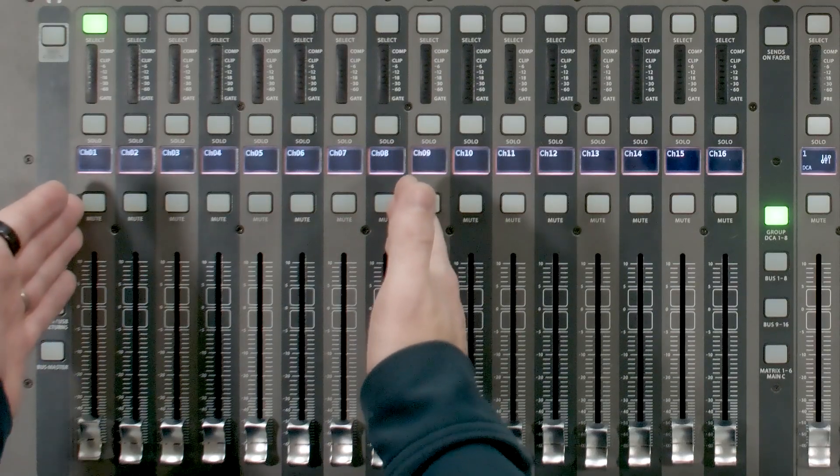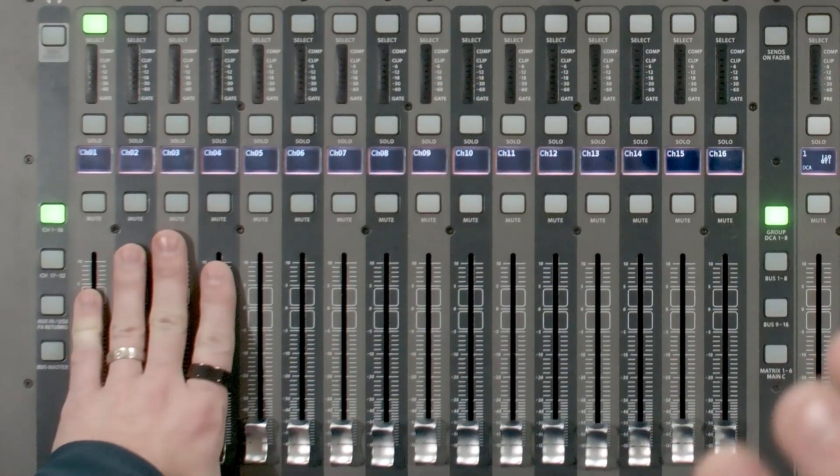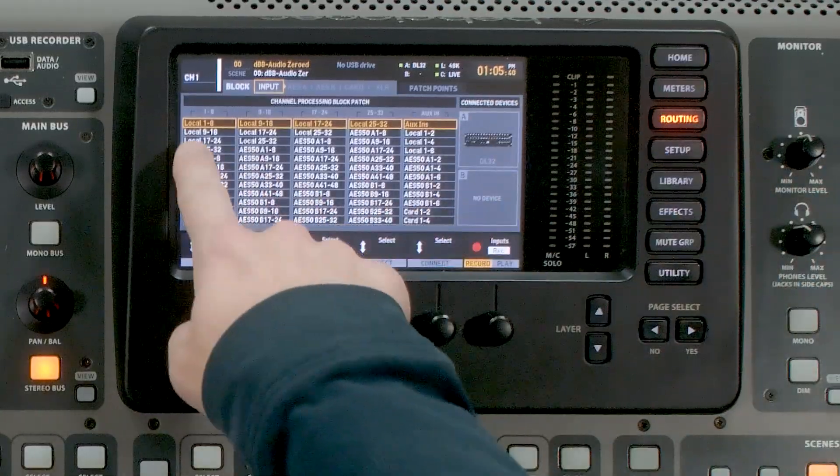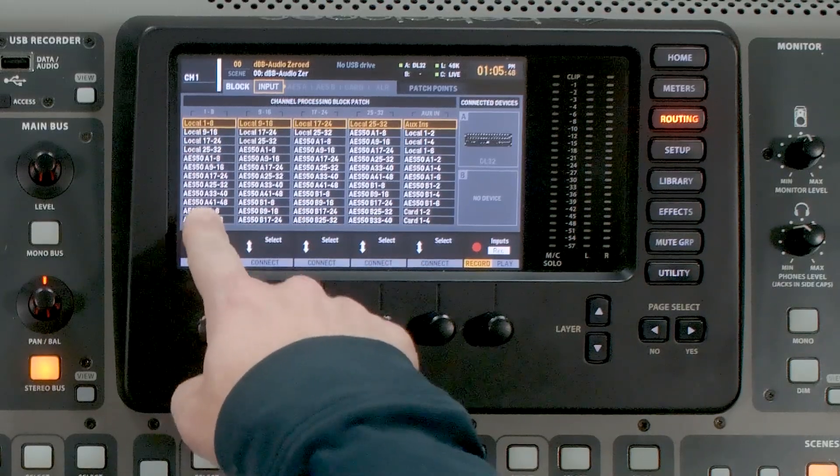So when the Behringer X32 was initially released, it did routing in blocks of 8, meaning that I would be able to route block 1 through 8 from either local or AES50. But if I was wanting to have, say, only 4 microphones coming from the local and the rest coming from a stage box, unfortunately I would have to burn 4 inputs for that block of 8. We can see that by going to routing — local 1 through 8, local 9 through 16 — so you would only be able to route in blocks of 8.